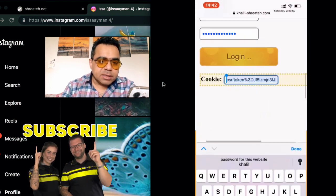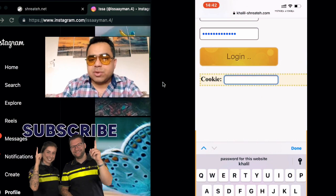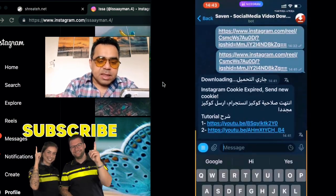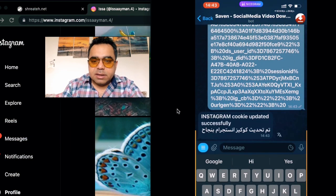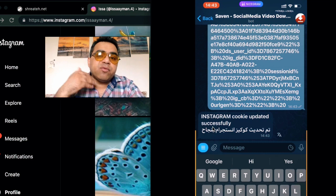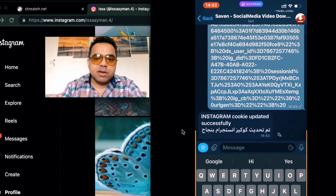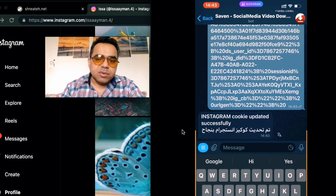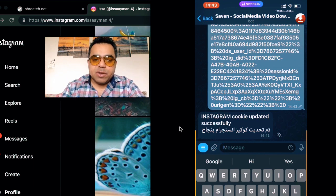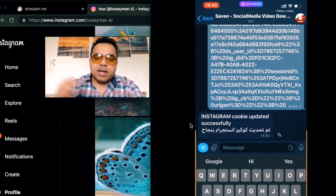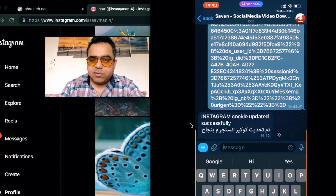Go back to the cookie, copy it all — I prefer to use 'cut' to make sure everything is copied. Then go back to the bot and paste the cookie. You should see 'Instagram cookie updated successfully.' If you don't get this success message, you may have failed to copy the cookie correctly, or your account may have 2FA enabled. I suggest disabling 2FA or using a new fake account without 2FA to provide cookies to the bot.